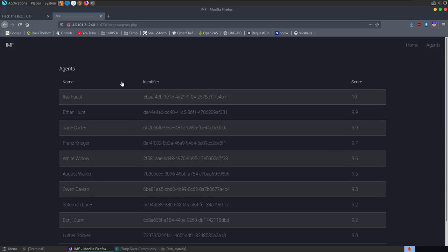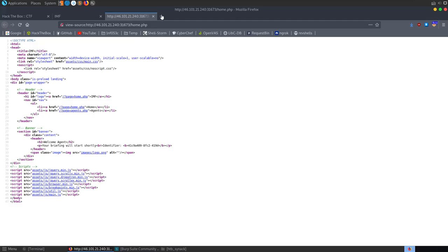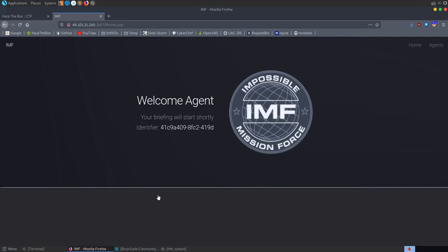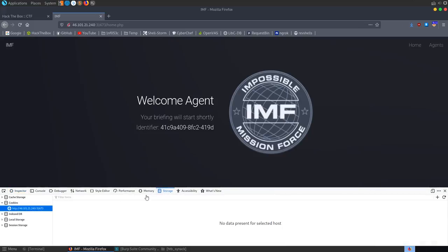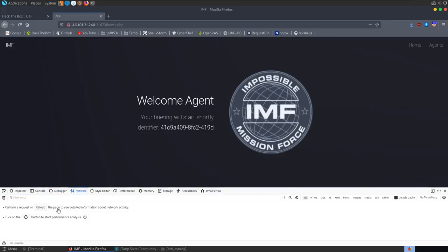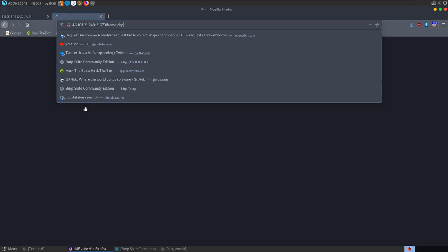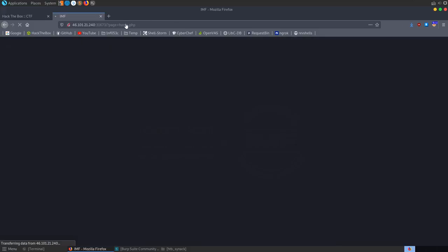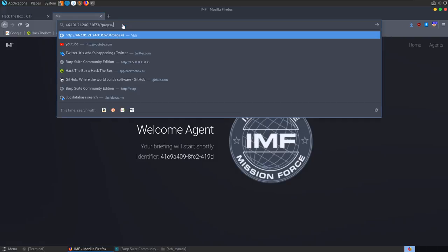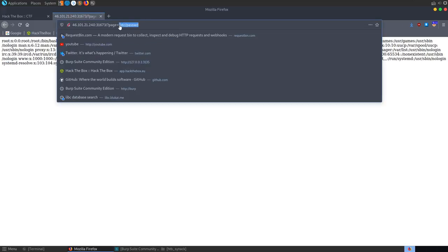Because the URL is using page=home.php as a parameter to include files, the first thing we want to try is setting that to another file to see if we have file inclusion. We set it to /etc/passwd and we do get the file contents back — confirming Local File Inclusion. We could also try to read the PHP source files using PHP wrapper filters, like converting to base64 to read home.php.